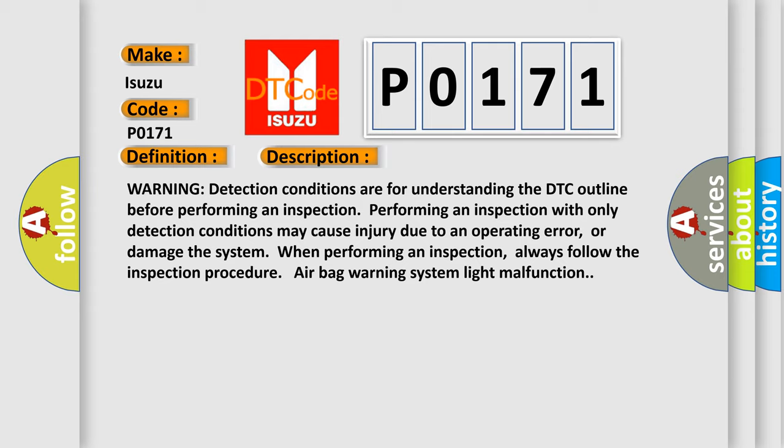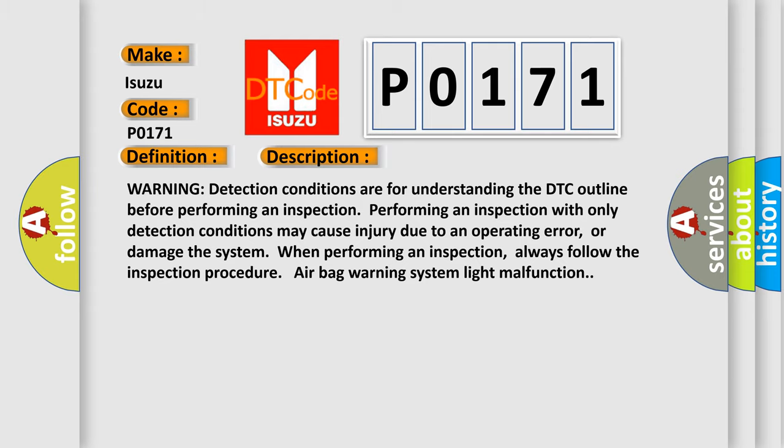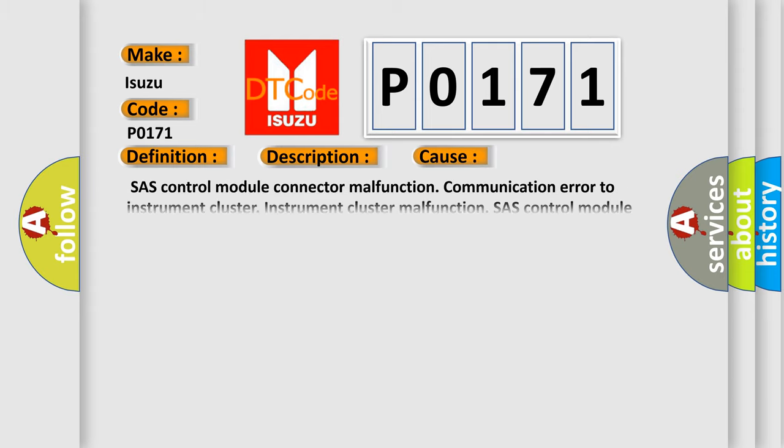This diagnostic error occurs most often in these cases: SRS Control Module Connector Malfunction, Communication Error to Instrument Cluster, Instrument Cluster Malfunction, or SRS Control Module Malfunction.